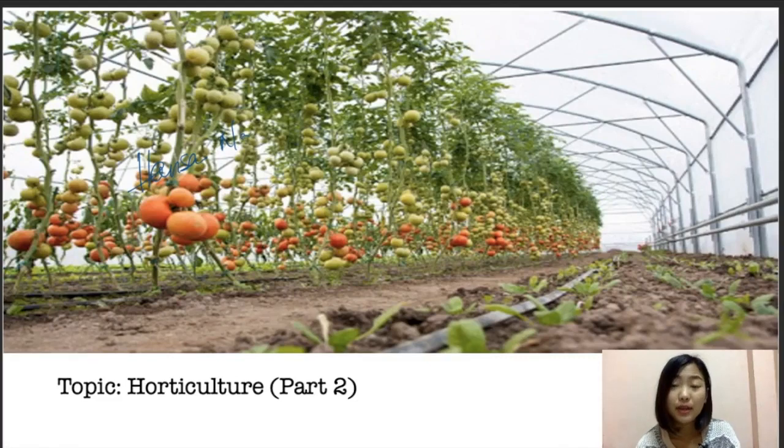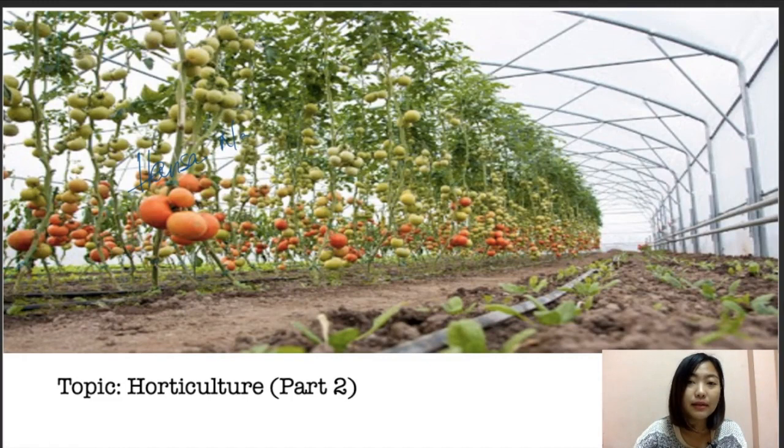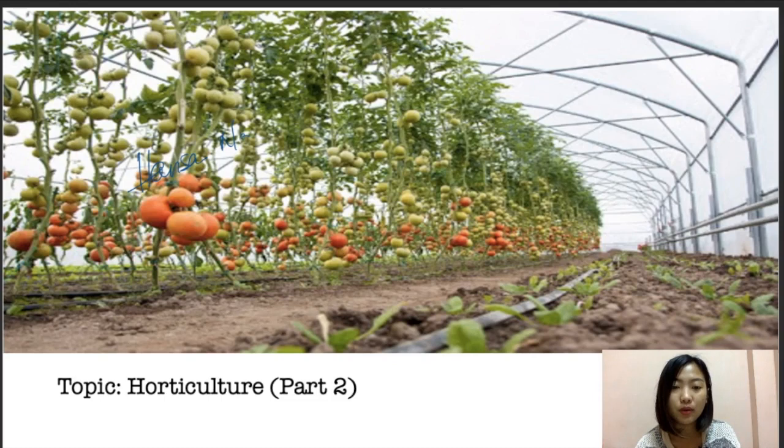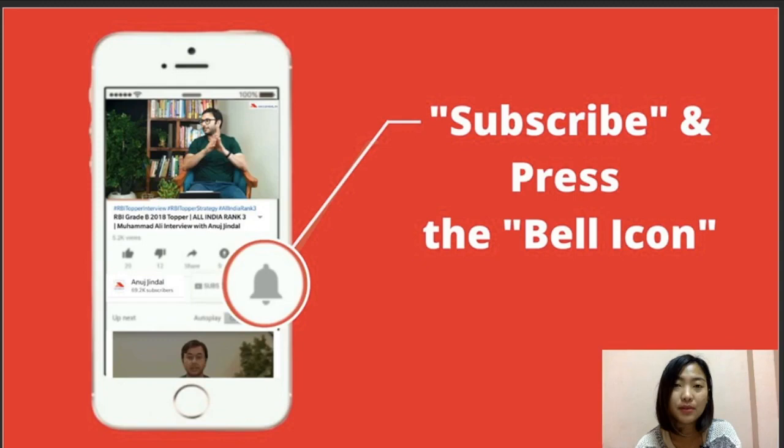Hello guys, welcome to another session for our ARD section for our Nobarn exam. For today's video I've chosen a topic on horticulture, which is a continuation of part one. In the previous video we already talked on the production technology of food crops, so today we're just going to continue off with this. Please don't forget to subscribe and press the bell icon for further notifications, and if you like the video please hit the thumbs up button and share with your friends.